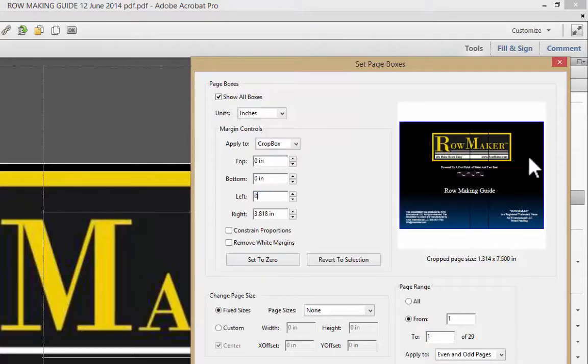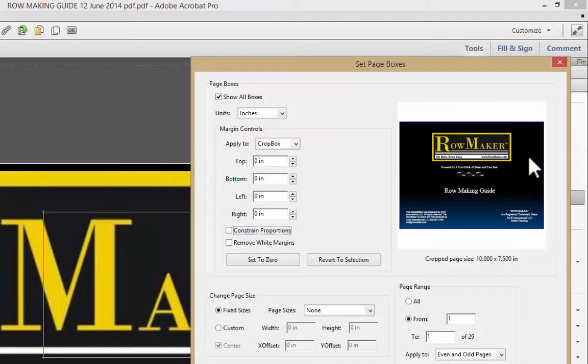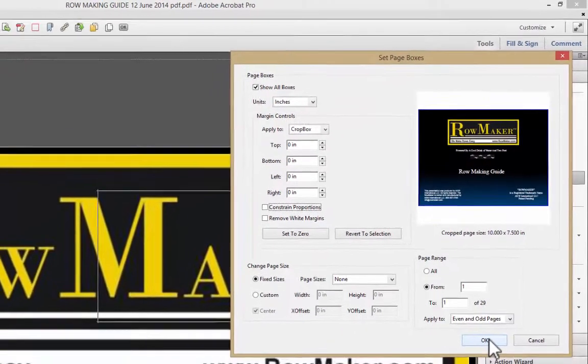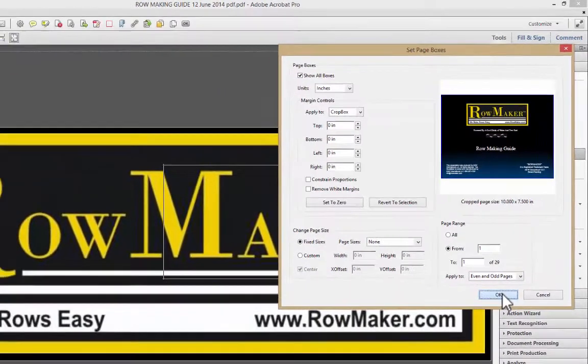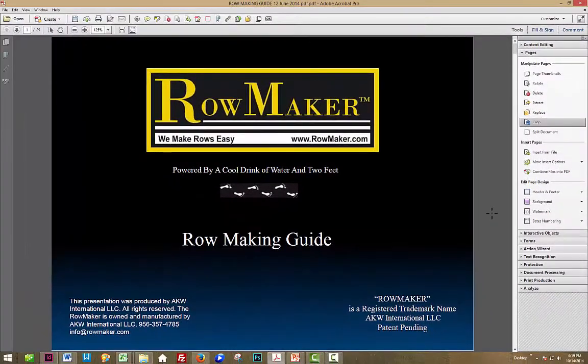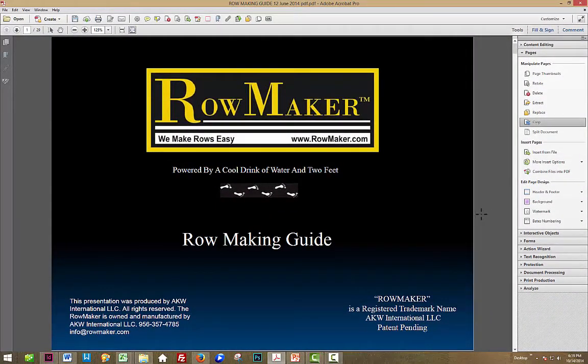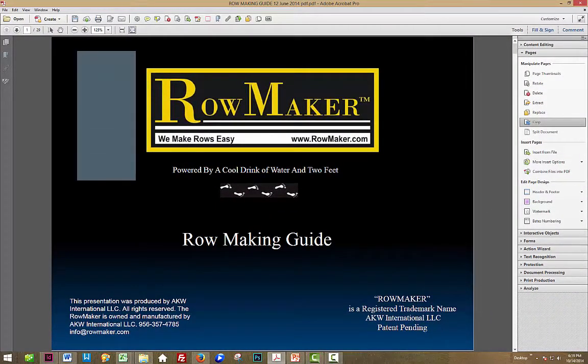So I'm going to change all of these margins to be 0, and I'm going to say OK, and now I have my whole page back.